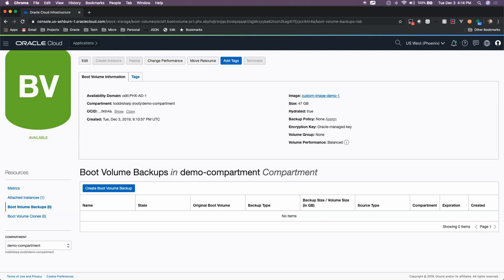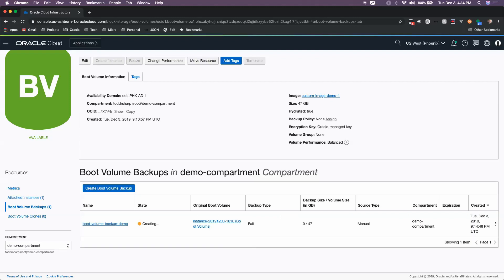Now the boot volume backup is slightly similar to a custom image in that all of the software that's available on that volume is going to still be available on that boot volume backup. But this will also include any data that you have saved to that boot volume.